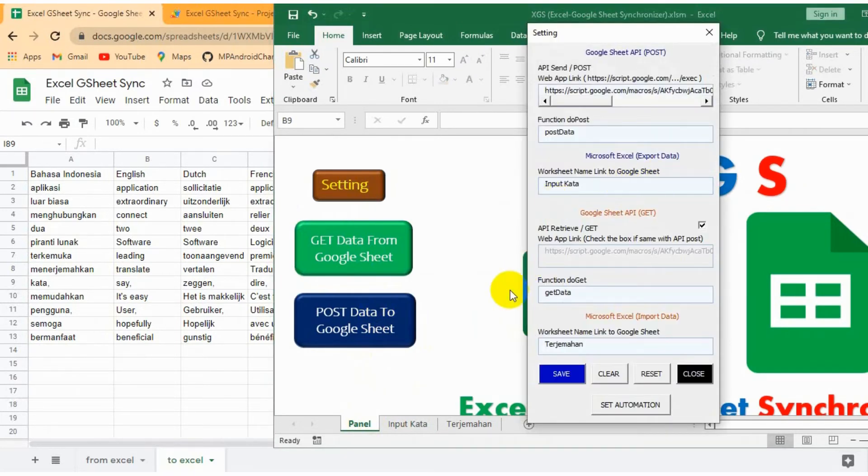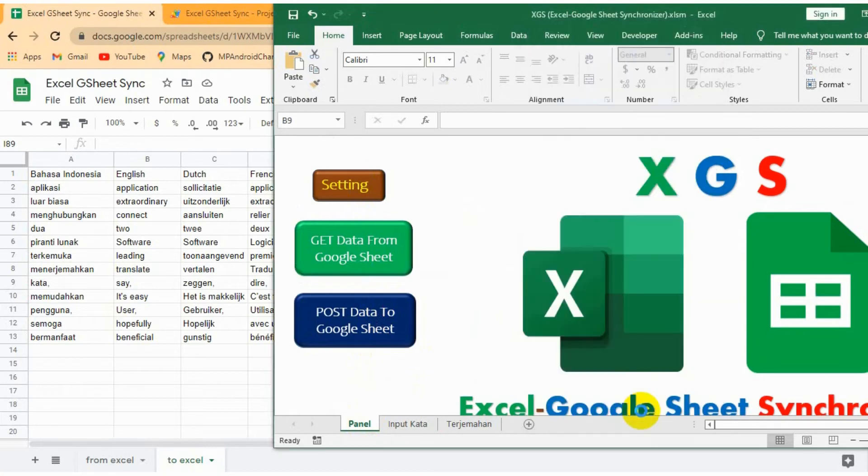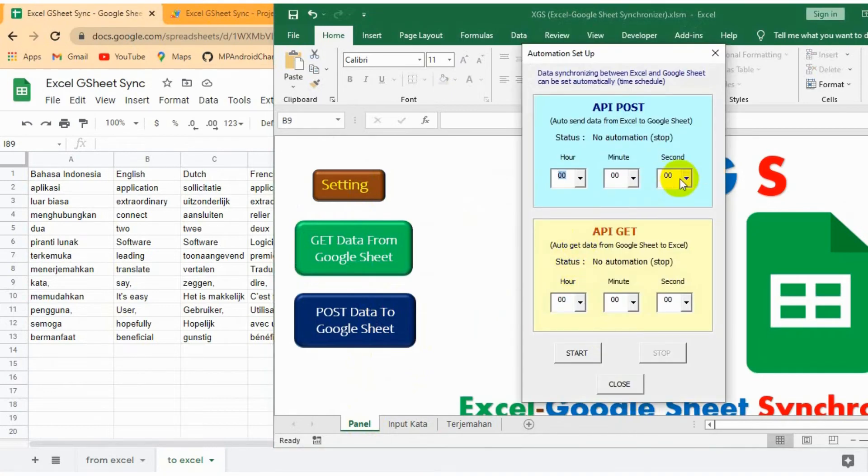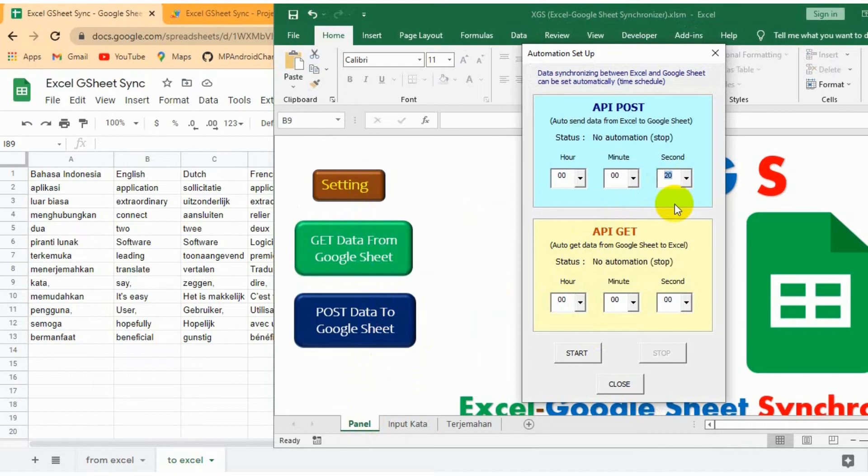Finally, we can set the automation by time. Find it in the settings box. After setting the time, the application will send the words from Excel and get the translations automatically.